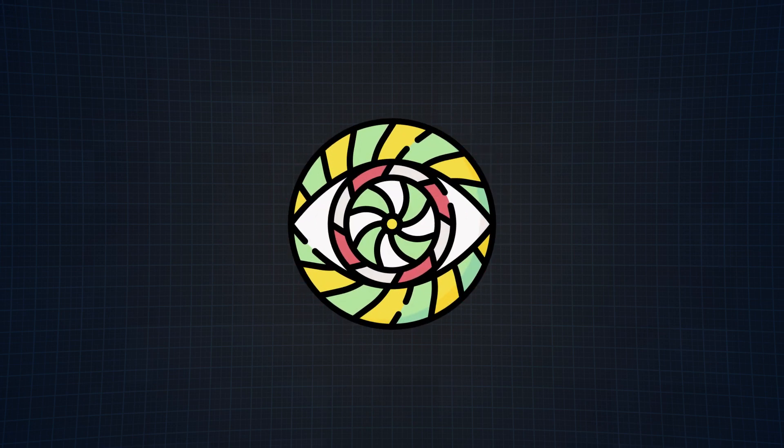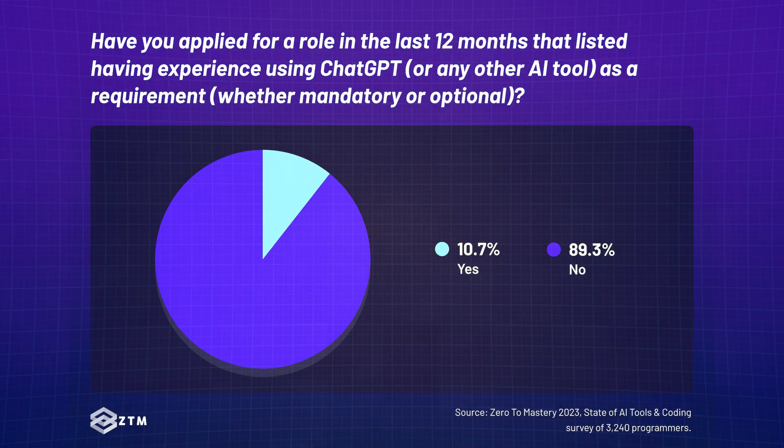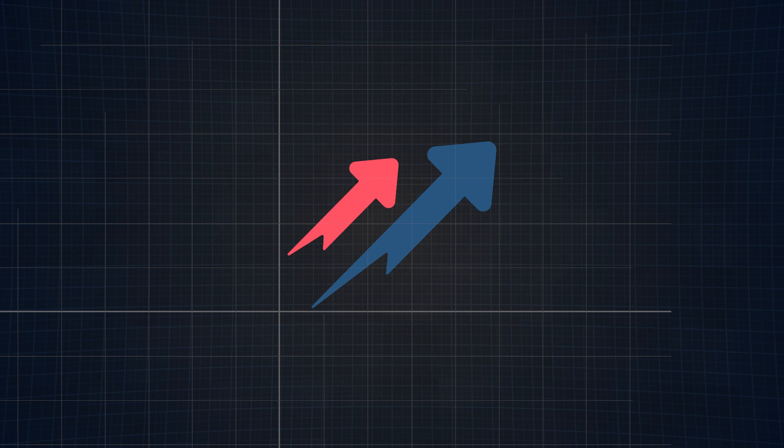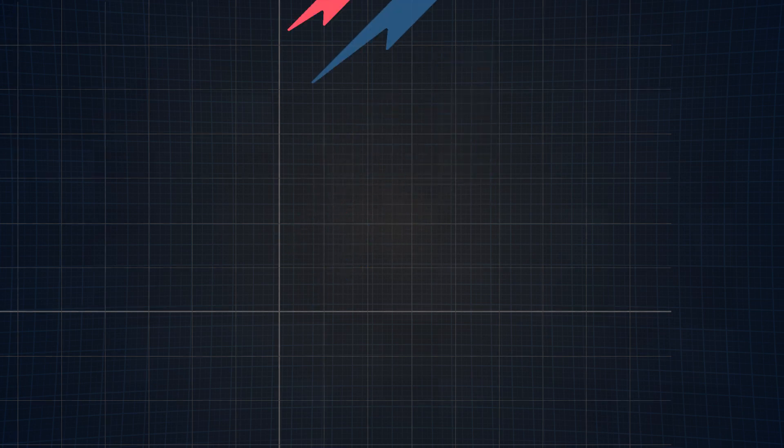In the past year alone, 10.7% of programmers applying for new jobs noticed that having experience with AI tools, specifically ChatGPT, was a job requirement. And in my opinion, this just proves that AI is here to stay and I personally expect this percentage to keep rising year after year.